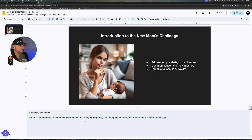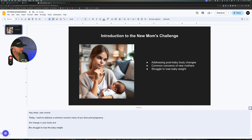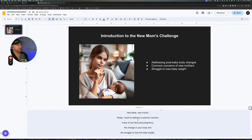So you might say: 'Hey there, new moms. Today I want to address a common concern many of you might face post-pregnancy — and that is the change in your body and the struggle to lose baby weight.' You see how I added those natural pauses in there. I might go like this and then like this, because it helps me the way I talk.